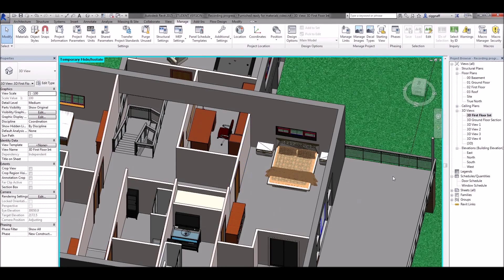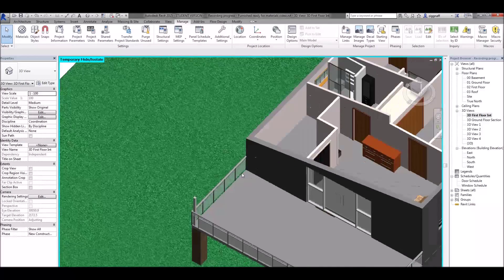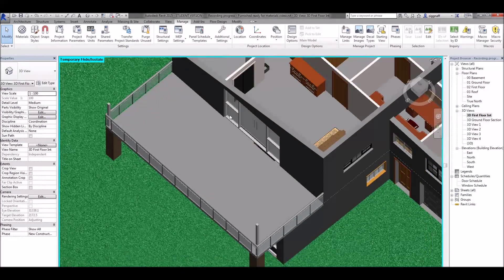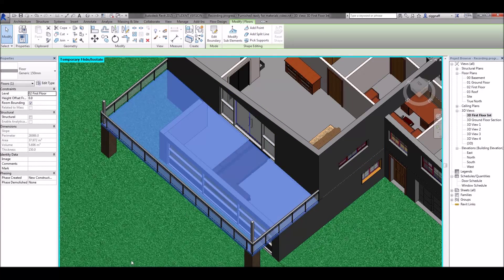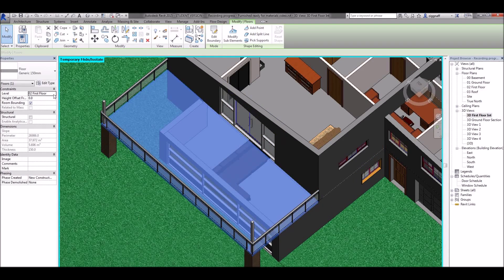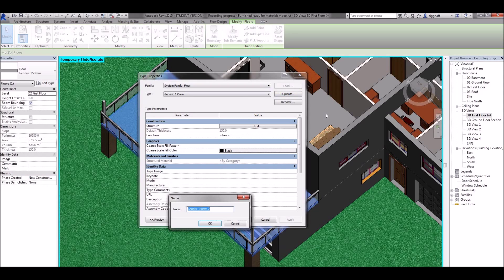The other thing we might want to do is change our floors. For example this deck I have out here. I'm going to click on that, over here on edit type. I want to duplicate this first.